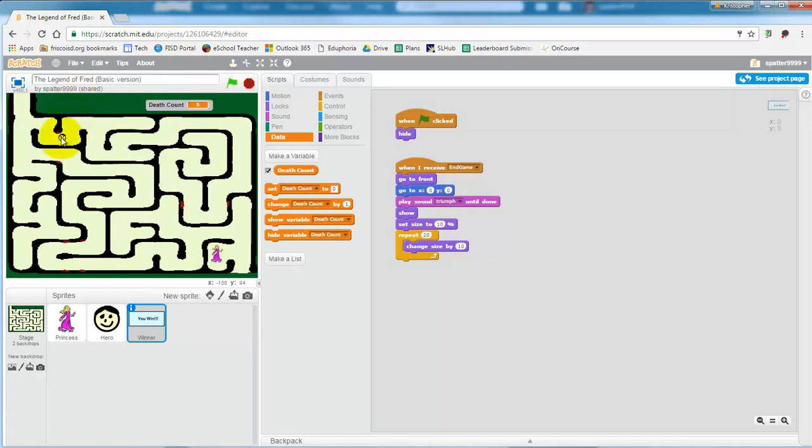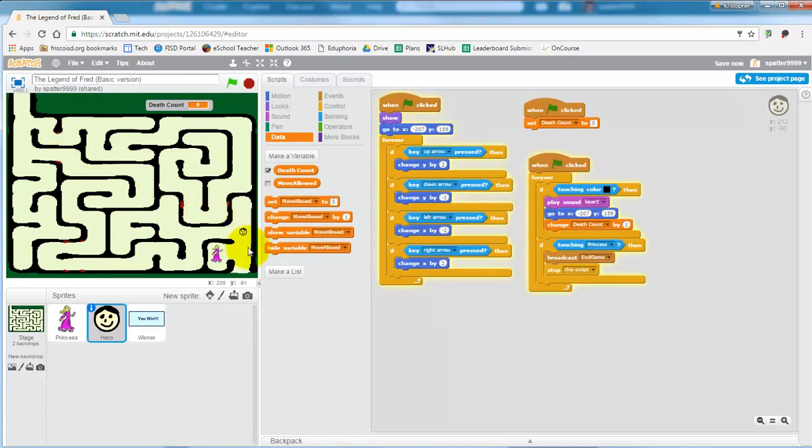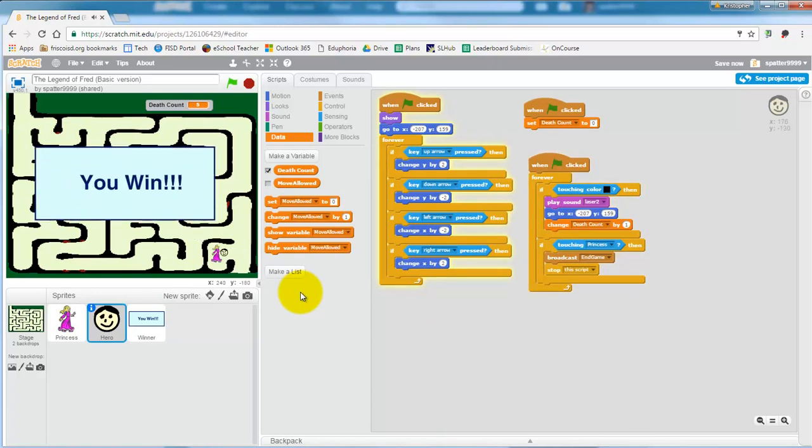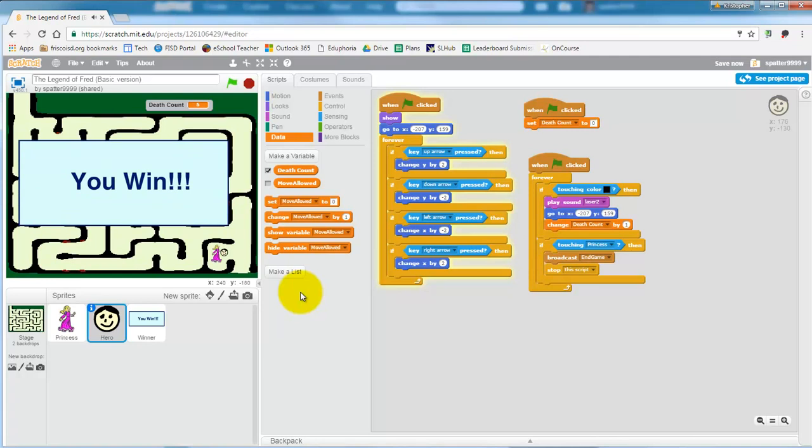Whenever you get your hero, I'm just going to cheat and drag my hero over here. Whenever you do get to the princess, some music is played and it says you win. So that's still a fairly basic version of the game.